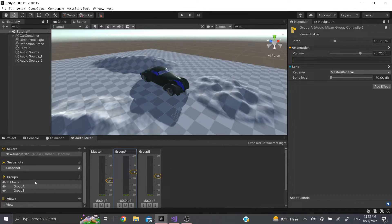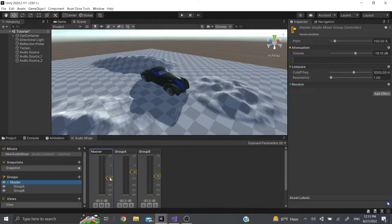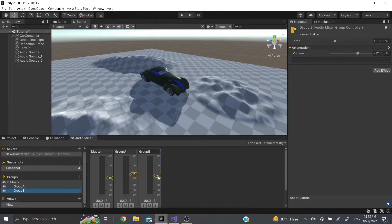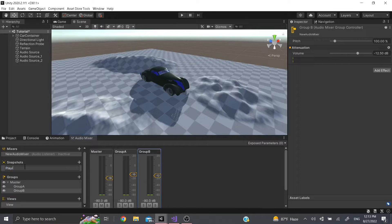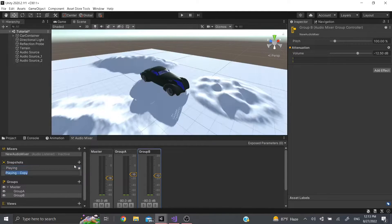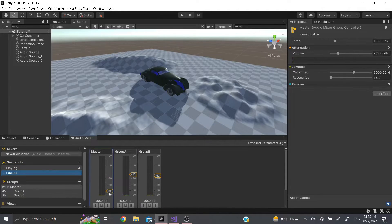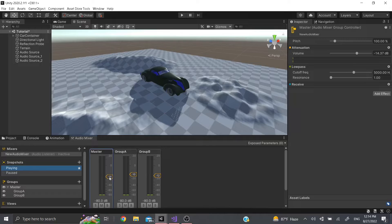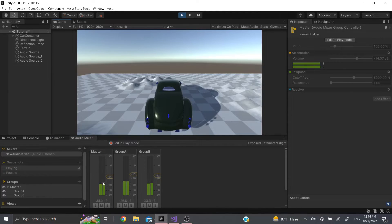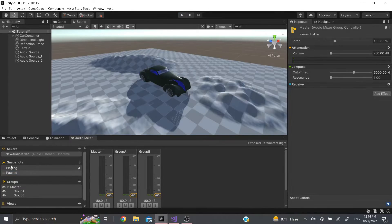Snapshots take a snapshot of where you've set your levels. I'll add one called 'Playing' for when the game is running, and another called 'Paused' — when paused, I want the master, Group A, and Group B to all turn off. If I go back to Playing, it's back to how it was; go back to Paused, it's where I left it. I can adjust it to negative 14 instead of negative 18, and when I switch back it stays the same.